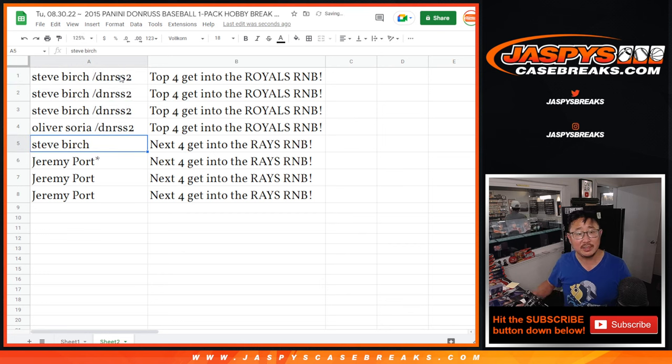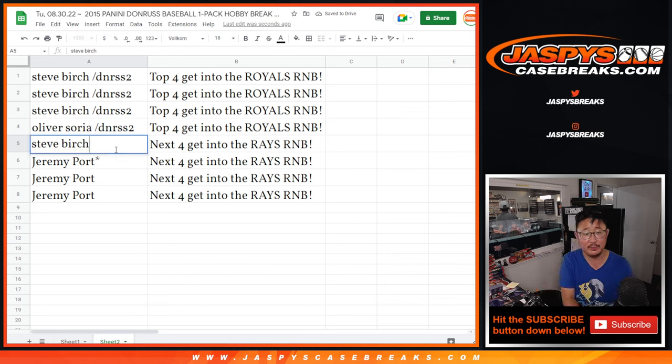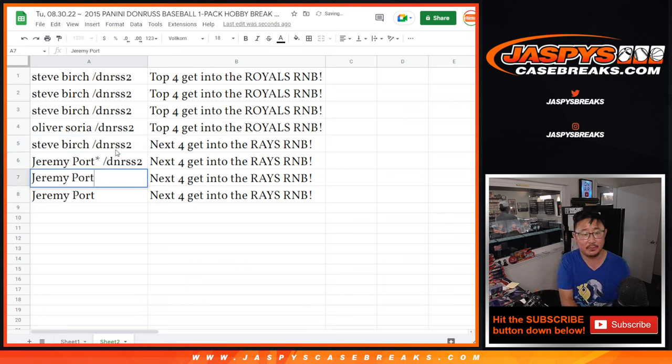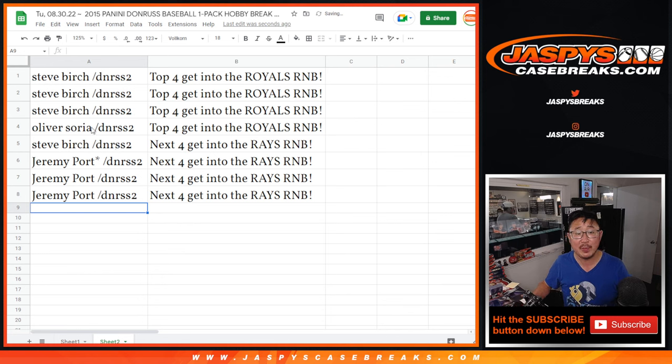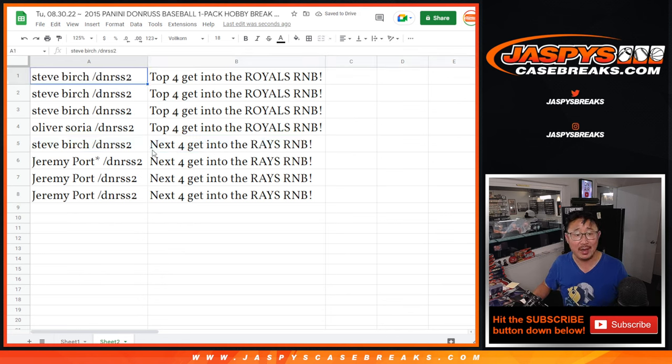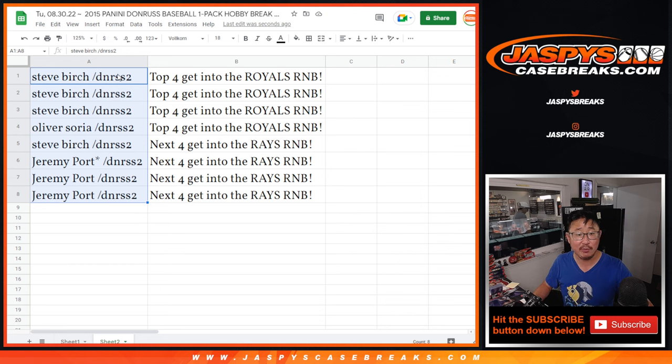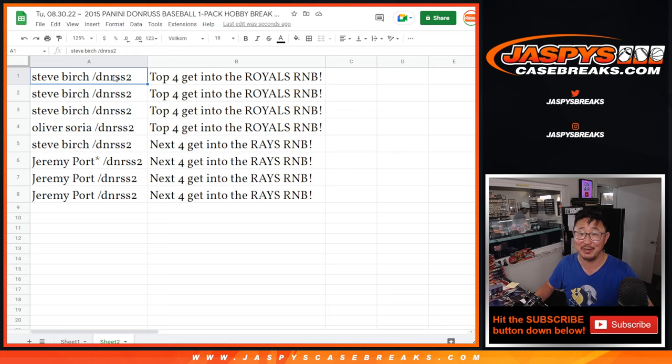Alright. So, Steve. Three spots in the Royals number block. Oliver with a spot in the Royals number block. Jeremy, you've got three spots in the Rays number block. And Steve, you've got one in there as well. Thanks, everybody. We'll see you for those number block randomizers in the next video. And then, we'll finally have that Diamond Icons break. We'll see you for that. JaspiesCaseBreaks.com.